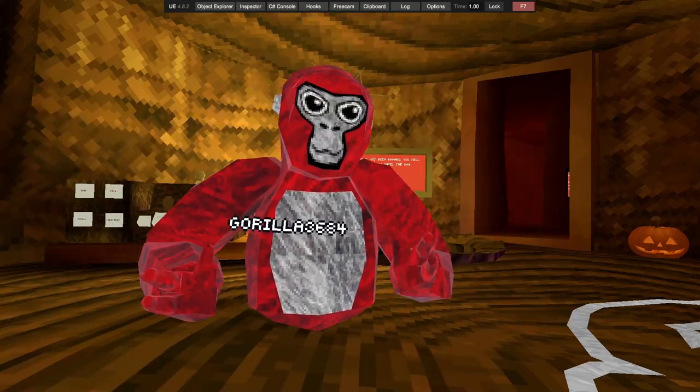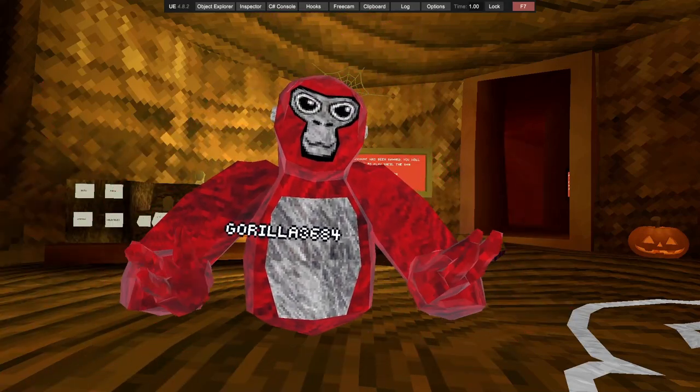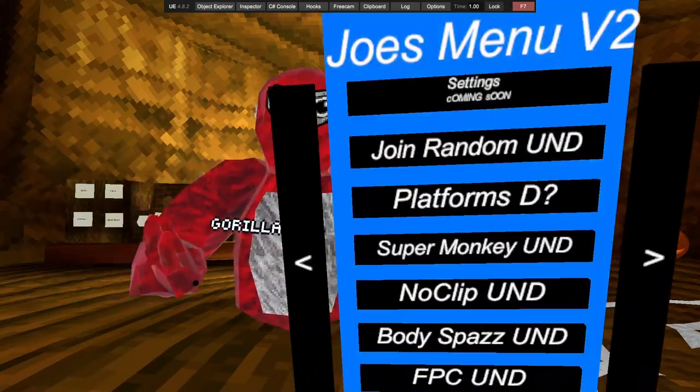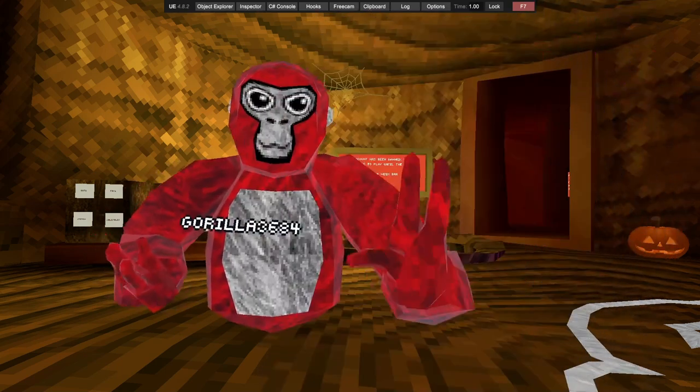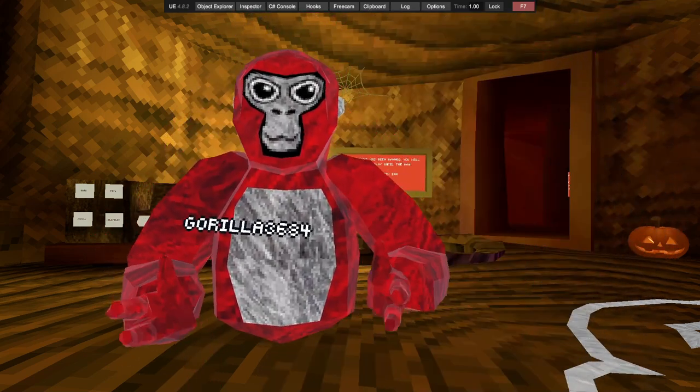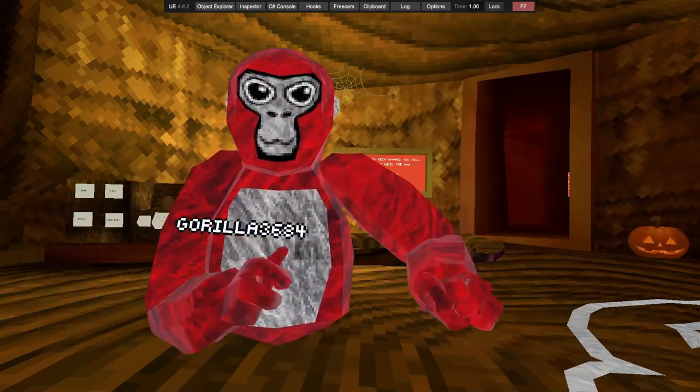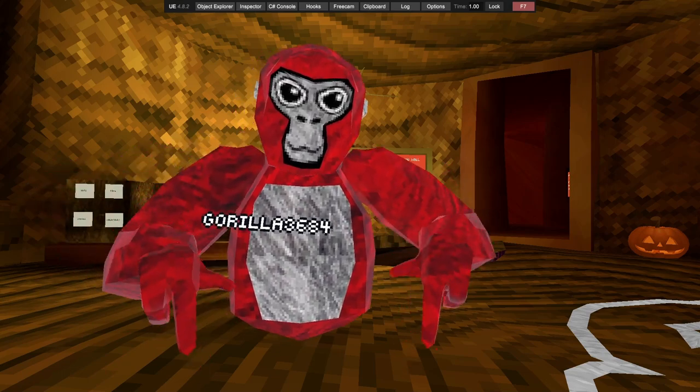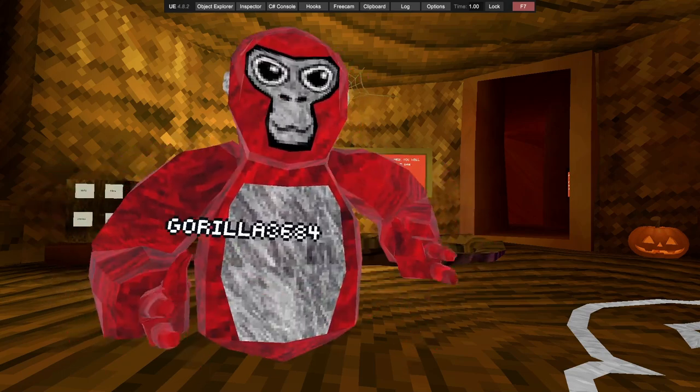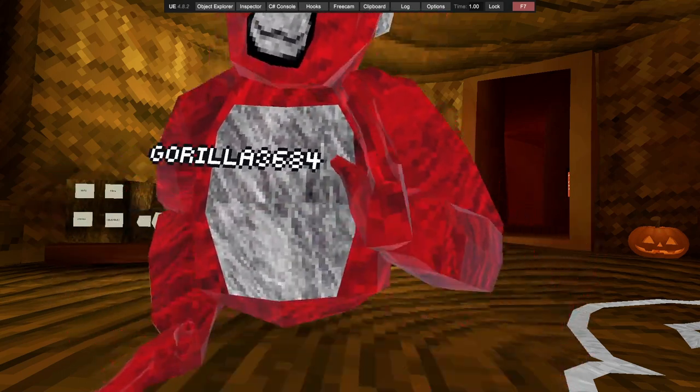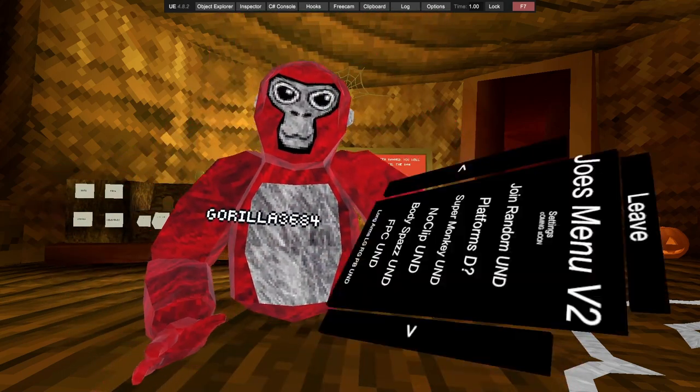What's up guys, welcome back to another video. Today I'll be showcasing my menu, Joe's Menu V2. You can officially get it in my Discord server, link will be down below. If you showcase it, you get a special role.